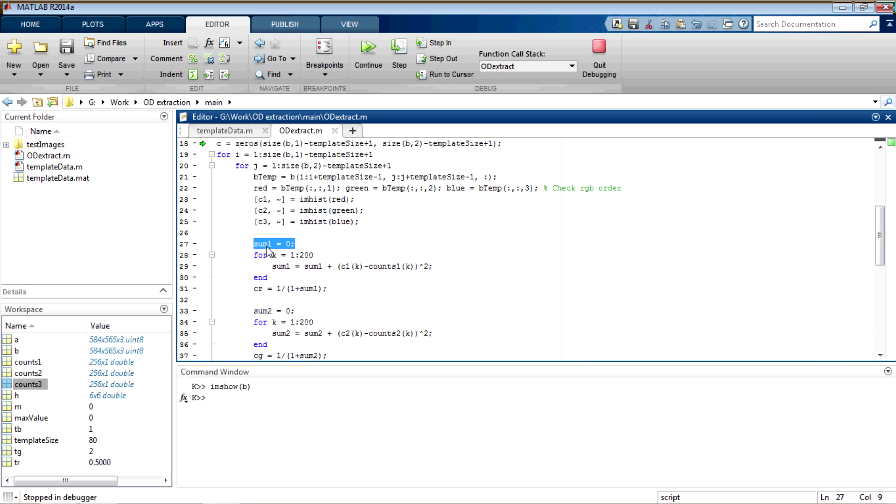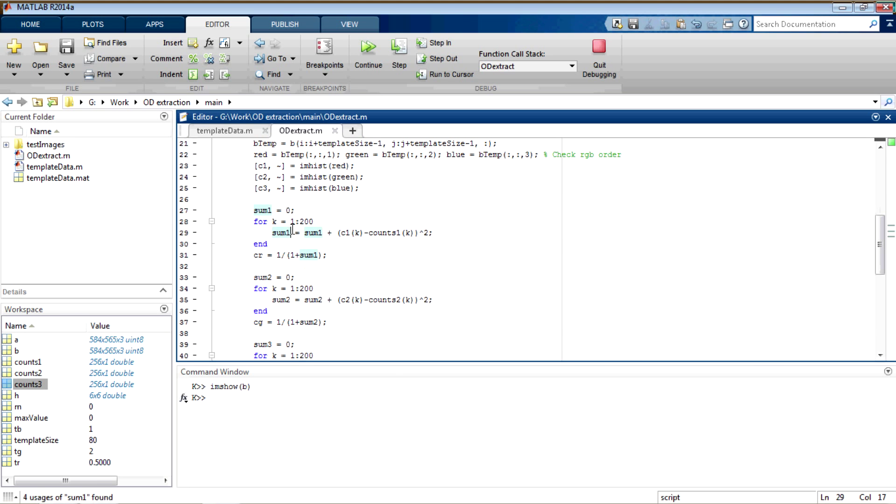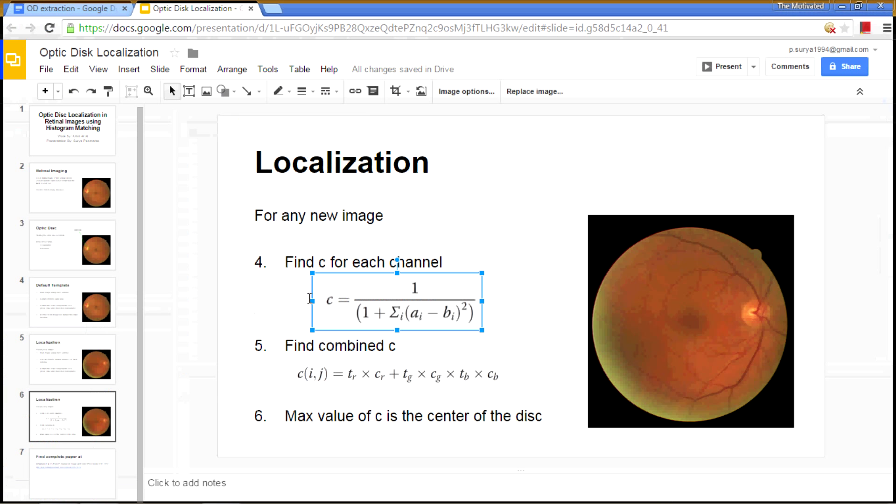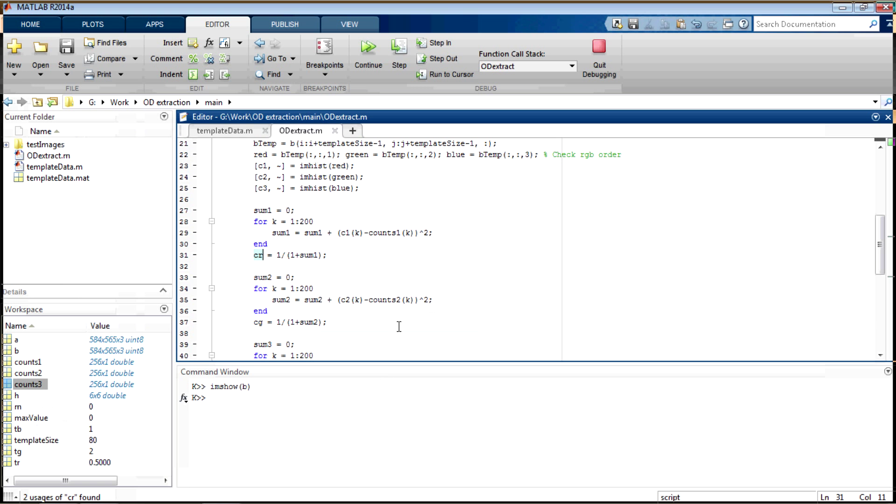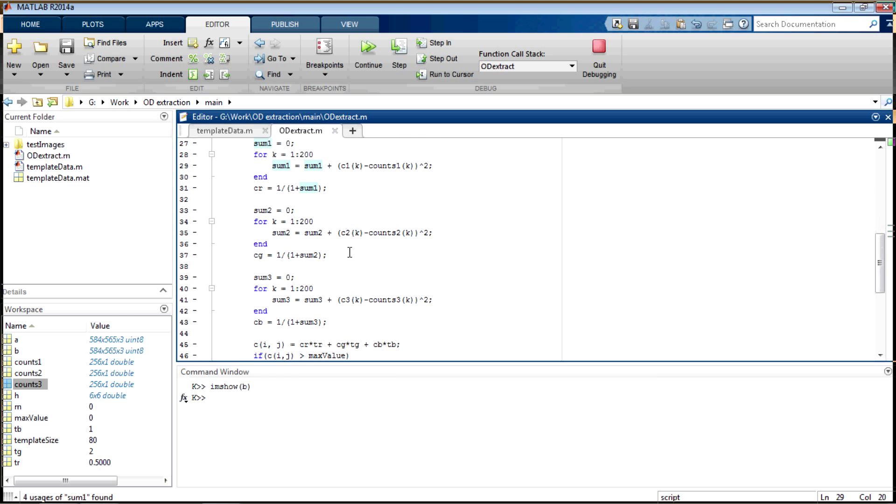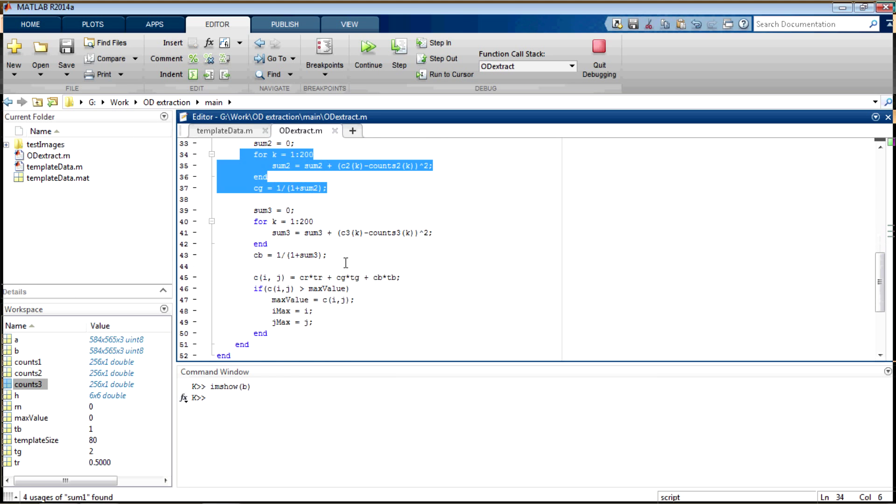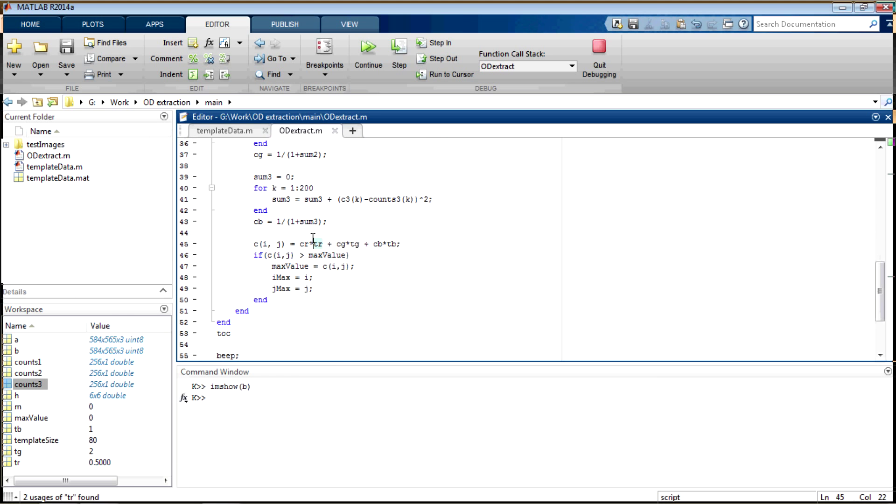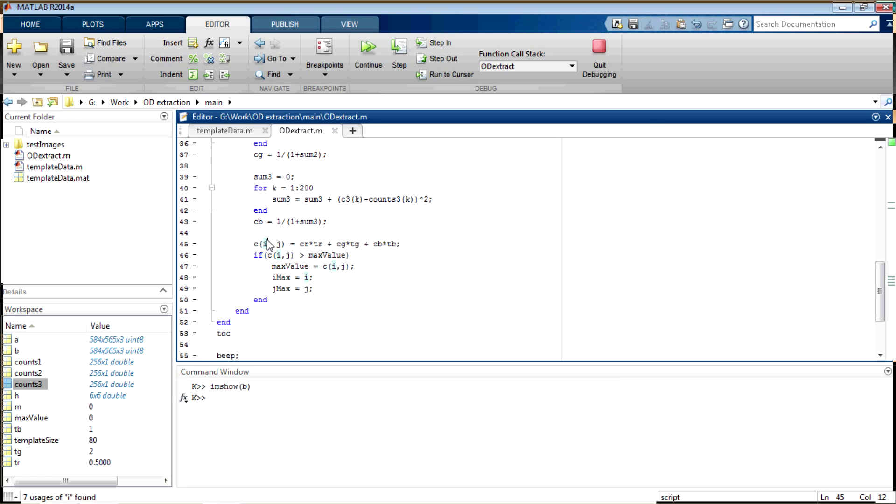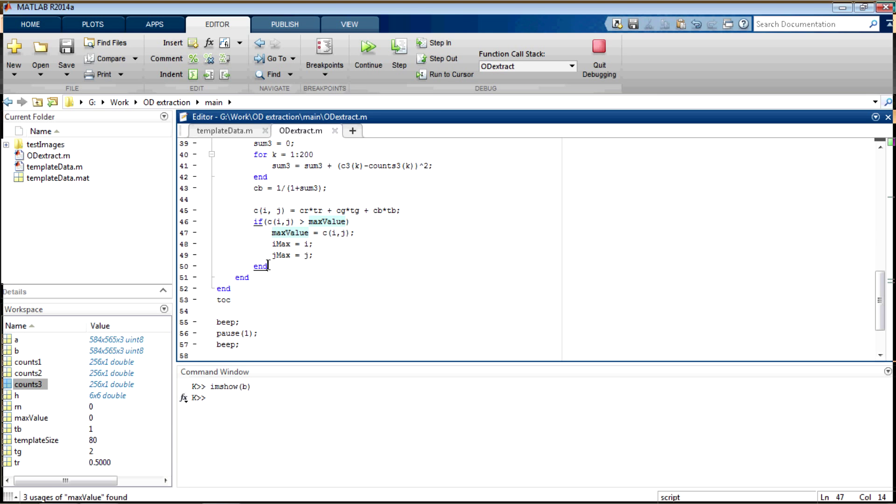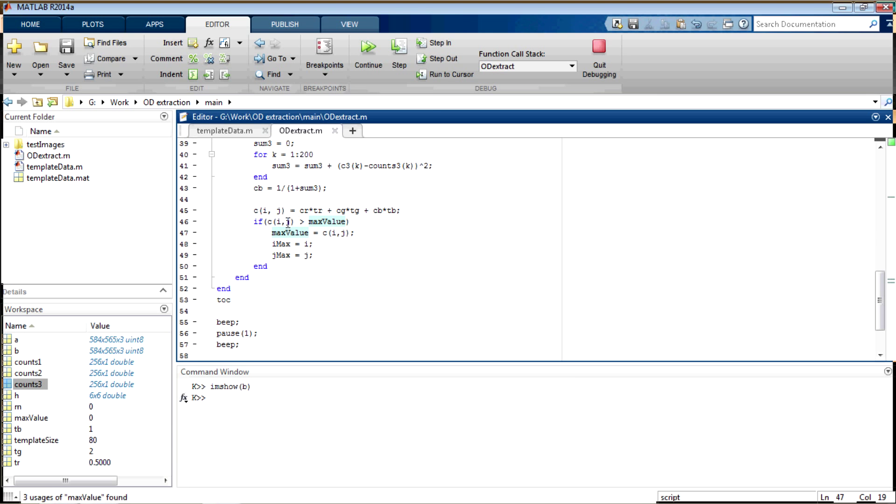For the red channel, sum 1 equal to 0 and then I find the sum by subtracting them, squaring them. And then you get cr by 1 by 1 plus sum. I did that and then you do the same for all the three channels and then finally you use this weighing function to get c of i comma j. And to find the center, I also created this loop, which can find the maximum value of c of i comma j.